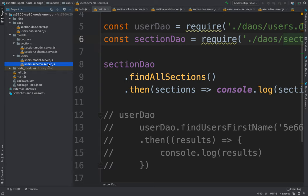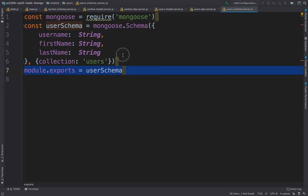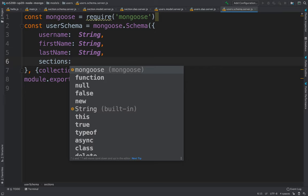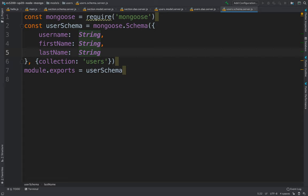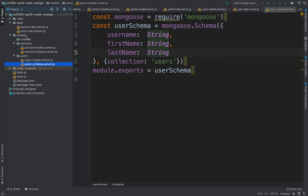Let's play around with that idea and have the user maintain an array of sections they belong to. Actually, let me step back a little. Let's first do it the classical way, where we have maybe a mapping table that says which users are enrolled in what section. So let's create an enrollment model.